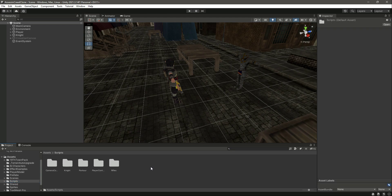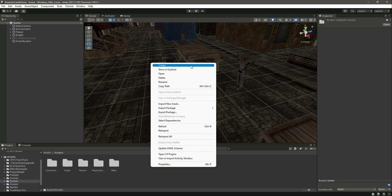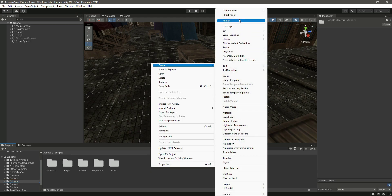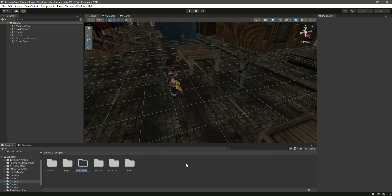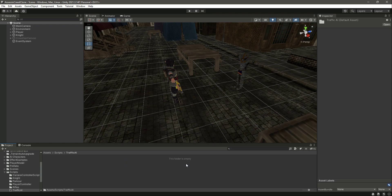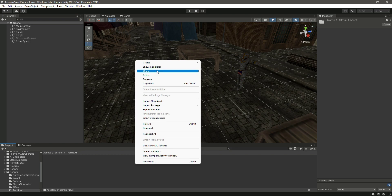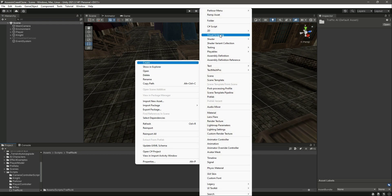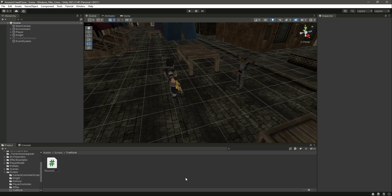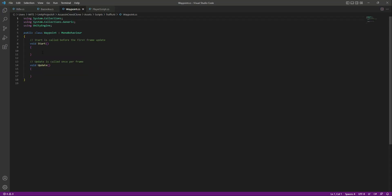Right here in the scripts folder we will create another folder and name it as 'Traffic AI'. Then inside this folder we will create another C# script by the name of 'Waypoint'. Let's open the script.